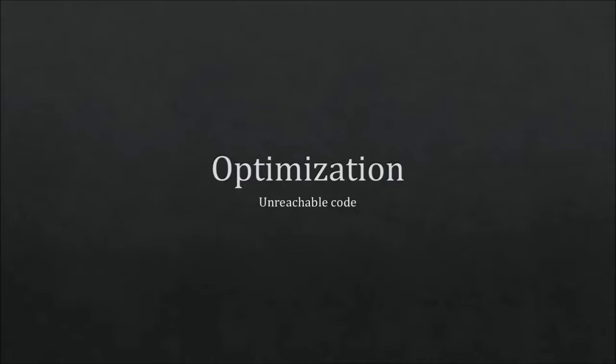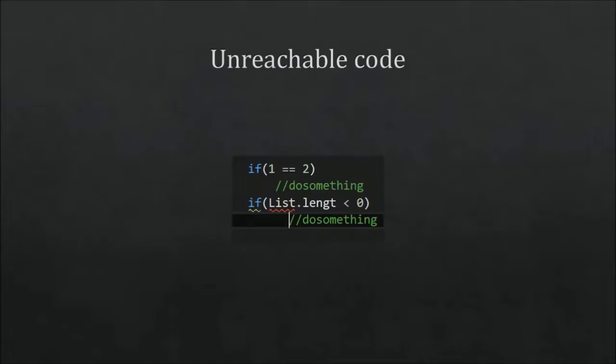But in the end, I think everyone can agree that having unreachable code is just stupid to have in your code. So you don't need to see this only as an optimization, but also to make your script better to see what's happening within your script.